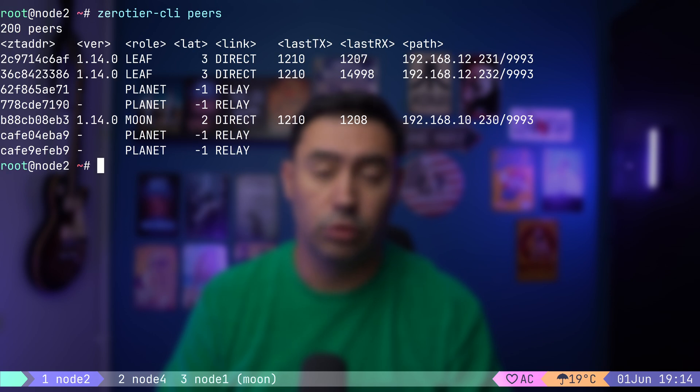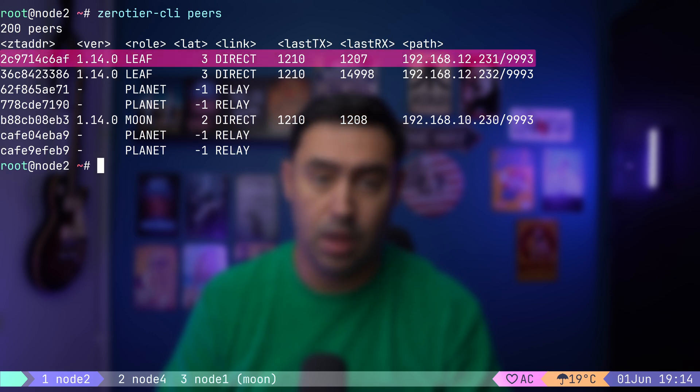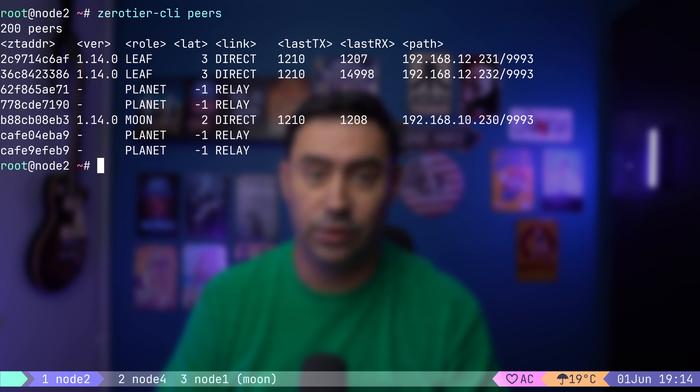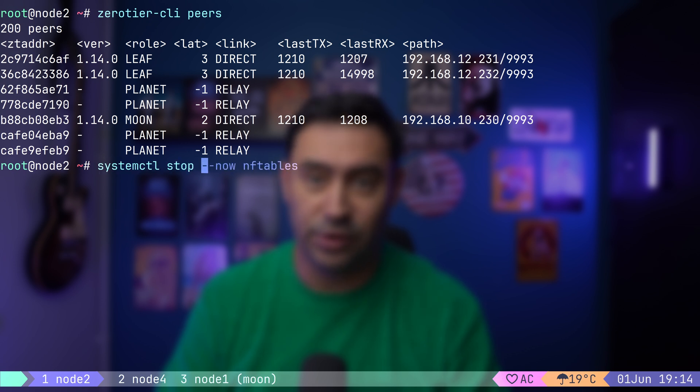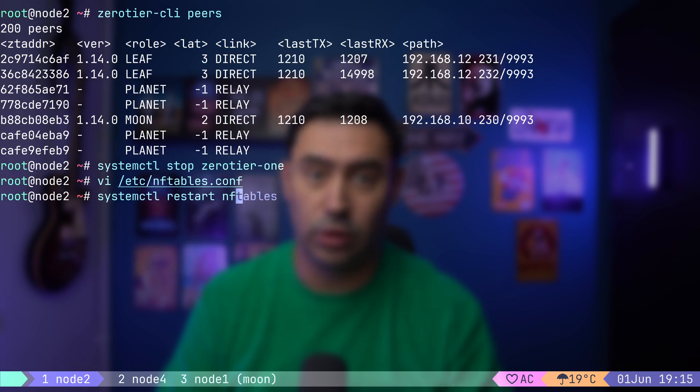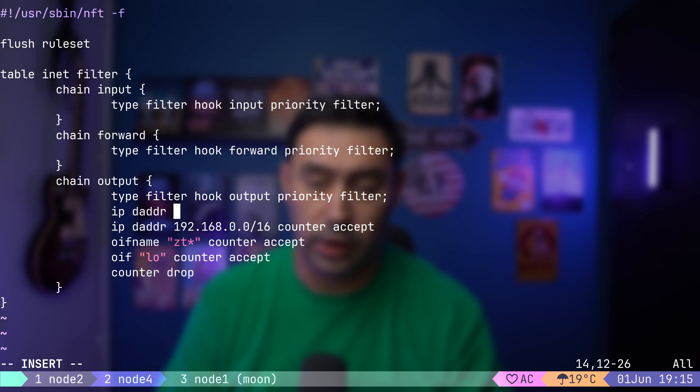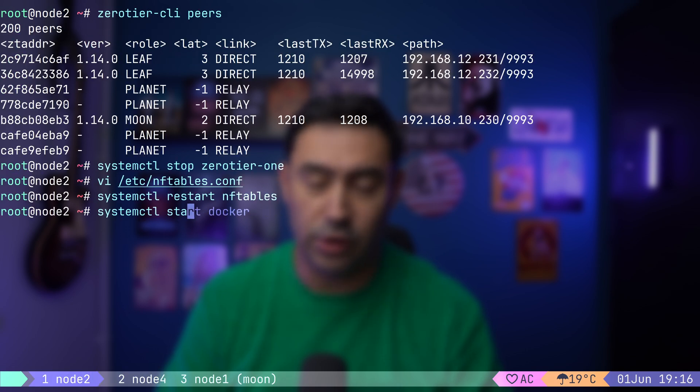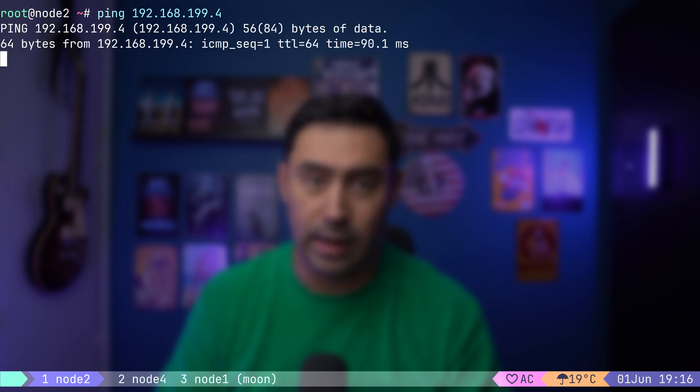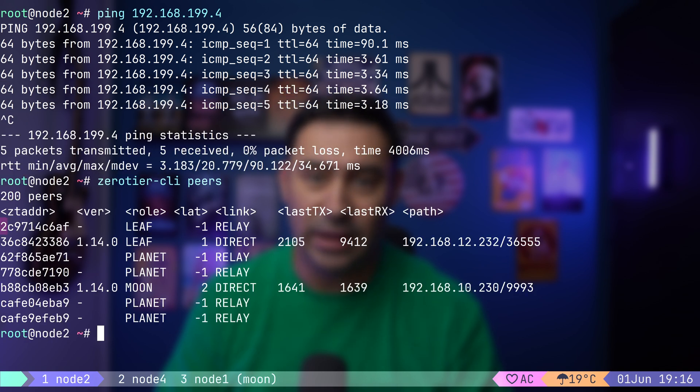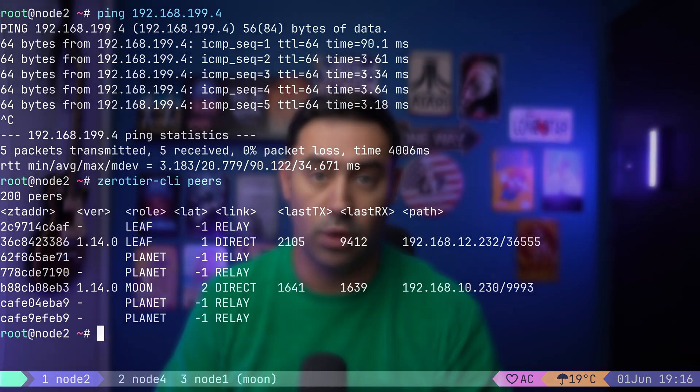Currently, node 2 and node 4 have direct connection. Our private root server told them about each other. What if there was no direct connection between node 2 and node 4? Let's simulate that. I will stop the ZeroTier service on node 2. Then block the direct connection to node 4. Let's do the same on node 4. Stop ZeroTier service. Block the connection to node 2. Finally, let's start ZeroTier service on node 4. And start ZeroTier service on node 2. Let's check if the connection still works. I will ping node 4 IP from node 2. Works. The connection is relayed via the moon server that has access to both node 2 and node 4.